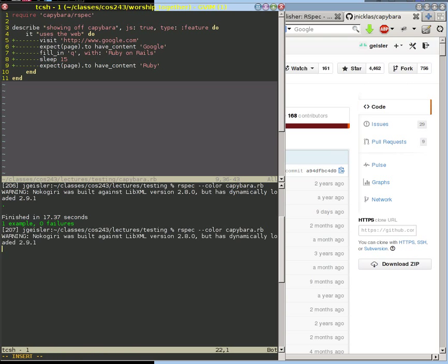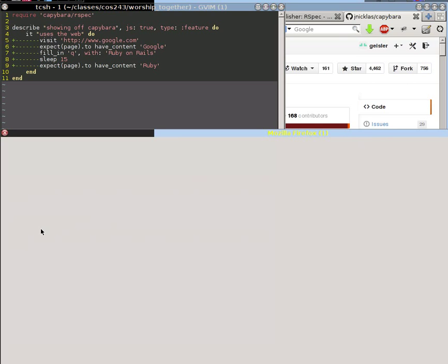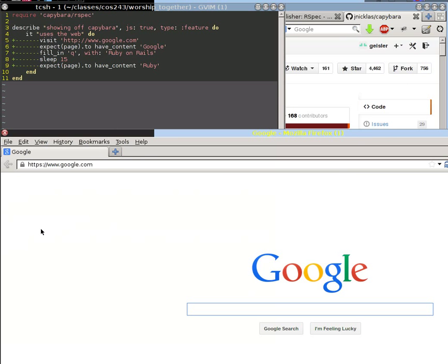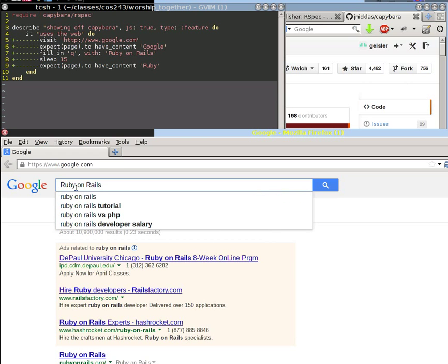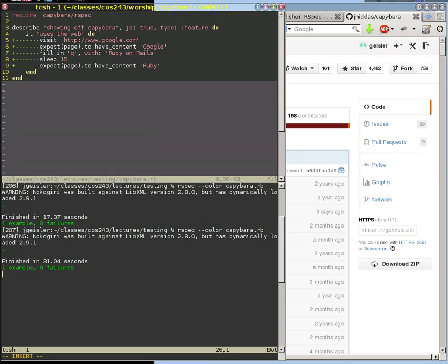Let's save that and run this now. This is a step-by-step process: first we're going to visit Google, we're going to expect Google to be on that page, and then we're going to type in Ruby on Rails into that — you can see that happen right there. And now it waits the 15 seconds. After it waits, it's going to look on the page for the string Ruby. It should return success because Ruby is on that page.